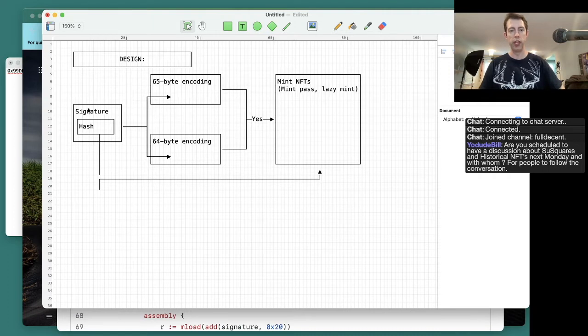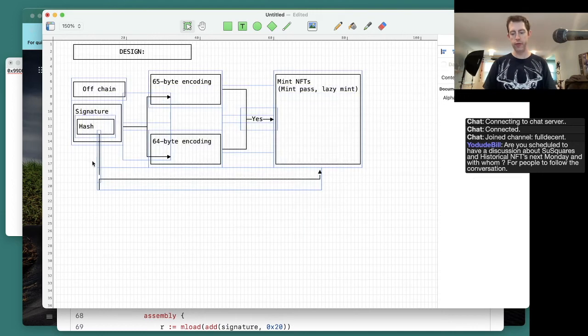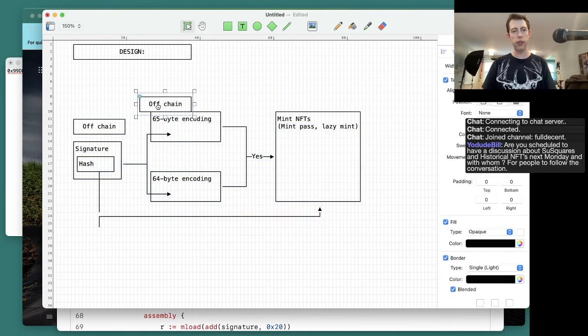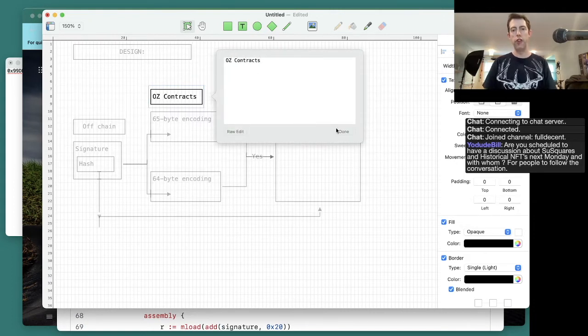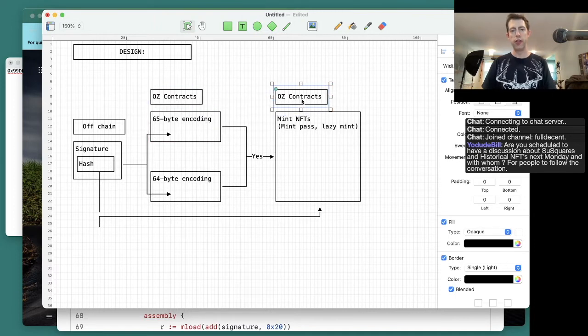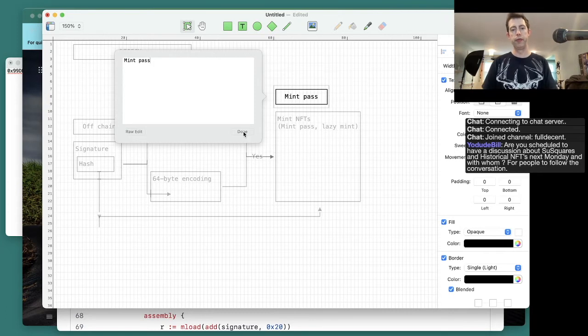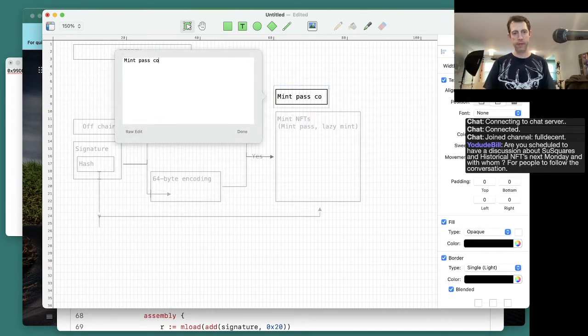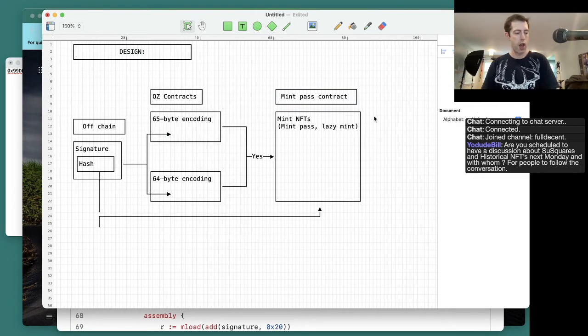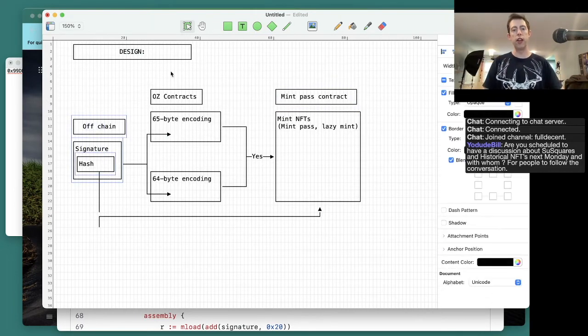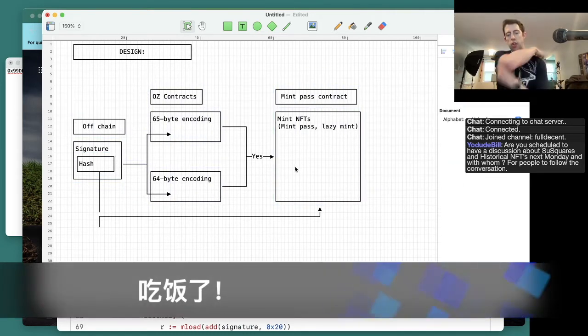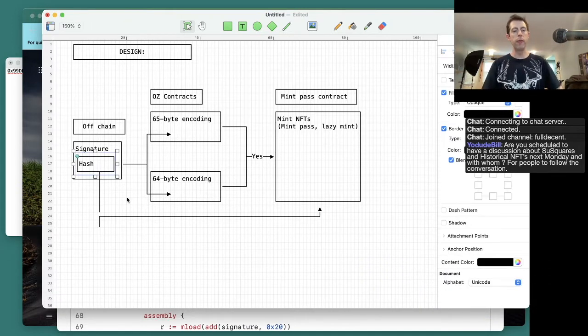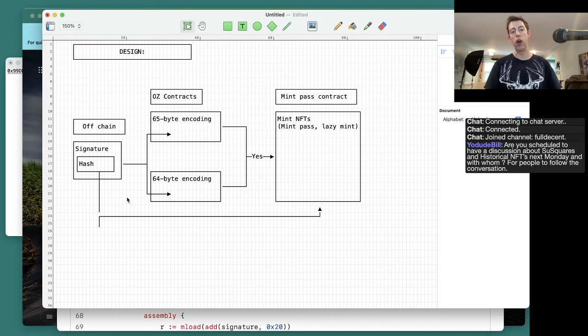This is going to be done off-chain in OpenZeppelin, this is done on the contracts, and then this is done in some mint pass on-chain. Off-chain they're going to sign this thing, then the contract is going to validate it, and then your contract is going to mint it.